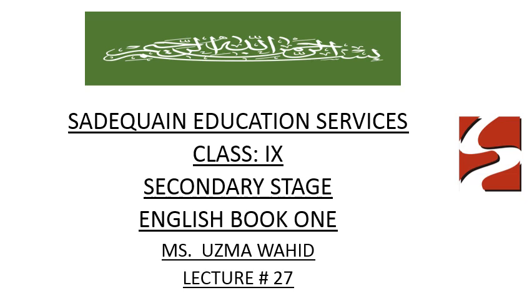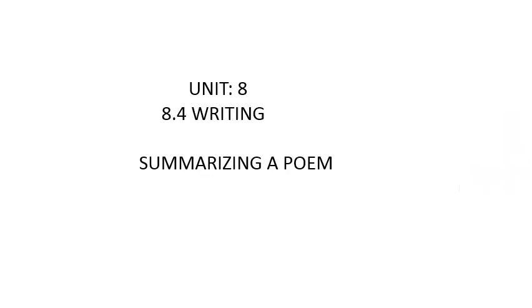Well, as you know, along with the live classes we are going to take your online classes as well. So this lecture is part of those lectures. First of all, we have chosen unit number eight, and this is the 8.4 part of unit number eight which consists of writing. The topic of this phase is summarizing a poem.